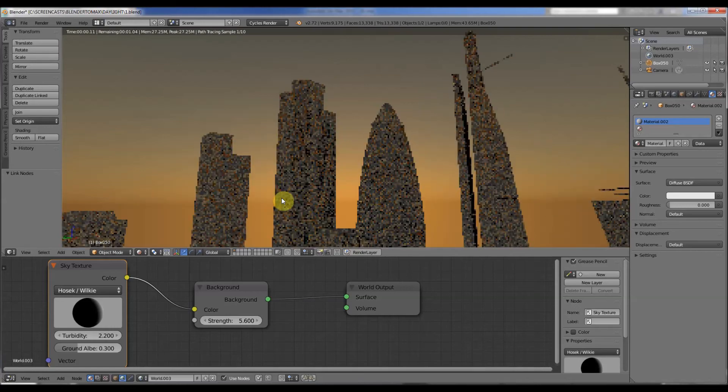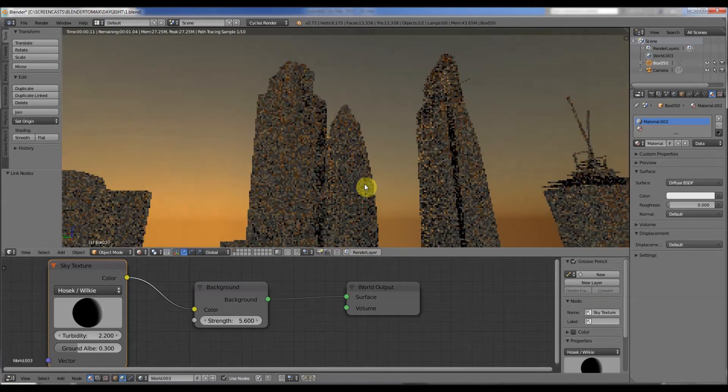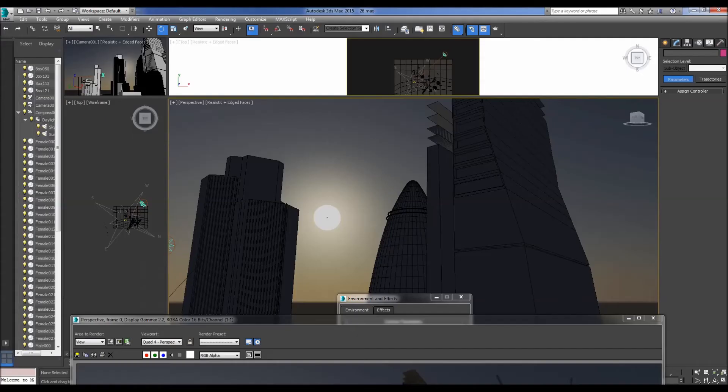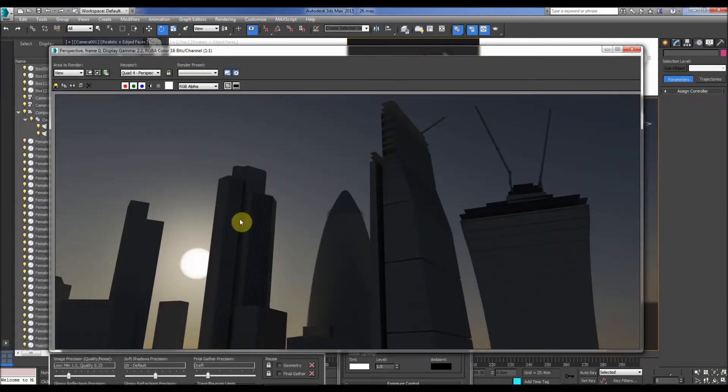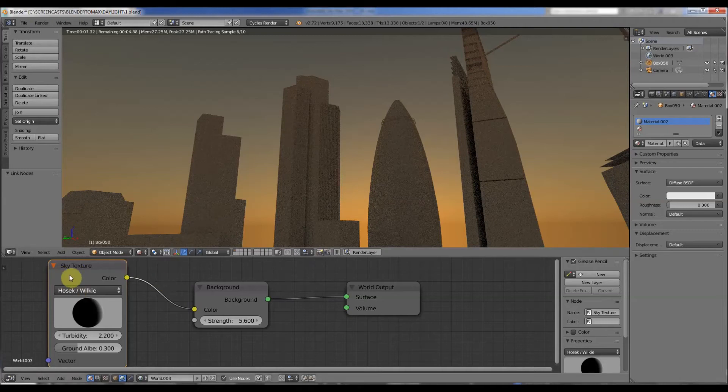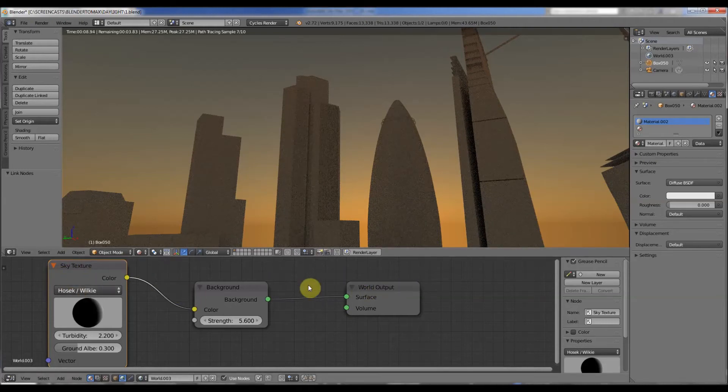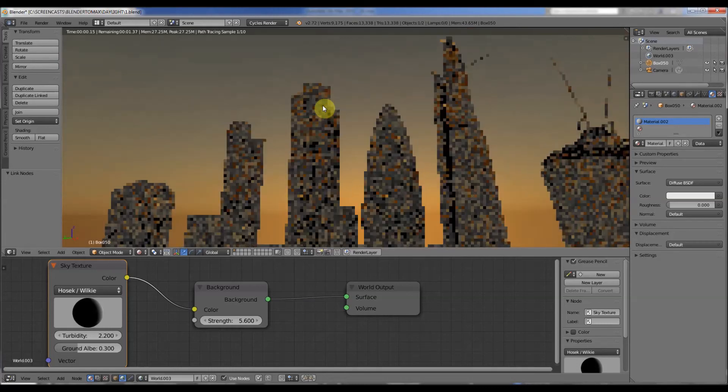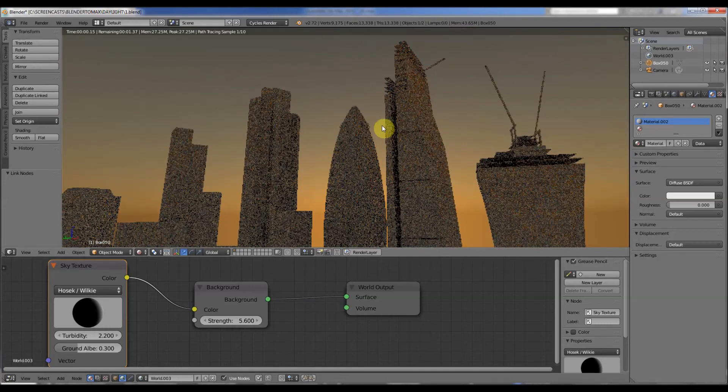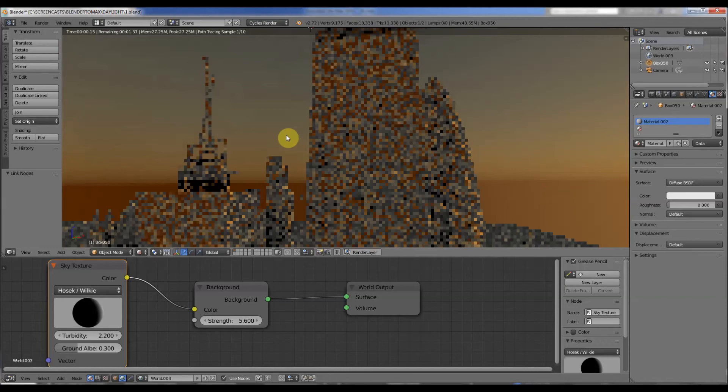So very simple to set up in both programs. That's 3D Studio Max - remember the daylight system, mental ray renderer - and Blender, you're using the nodes, sky texture linked to world backgrounds and world outputs. Obviously you can tweak away as much as you like to make your perfect scene.